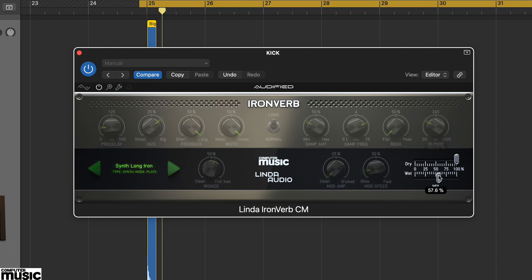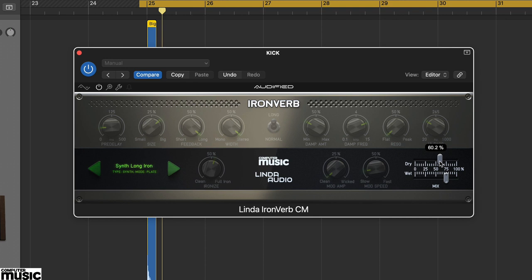Adjust the wet and dry faders to taste. You'll notice this reverb is big and bright, with the ionise parameter adding an extra degree of diffusion to the high frequencies.